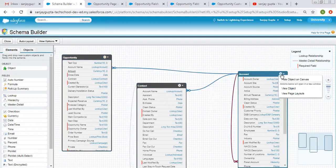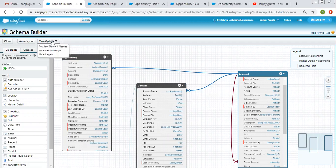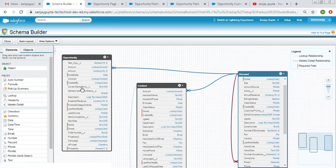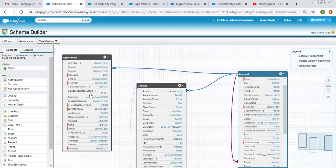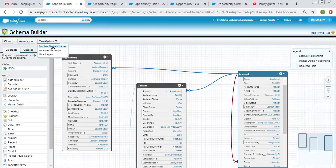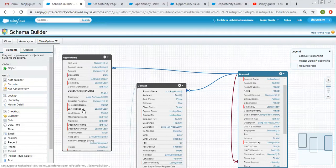Auto Layout we already saw. Under View Options, if you want to display field API names, click that toggle — now it shows API names in all objects. Standard fields do not have the '__c' suffix, while custom fields have '__c' appended at the end. If you want to show labels instead, toggle the option back to see labels.